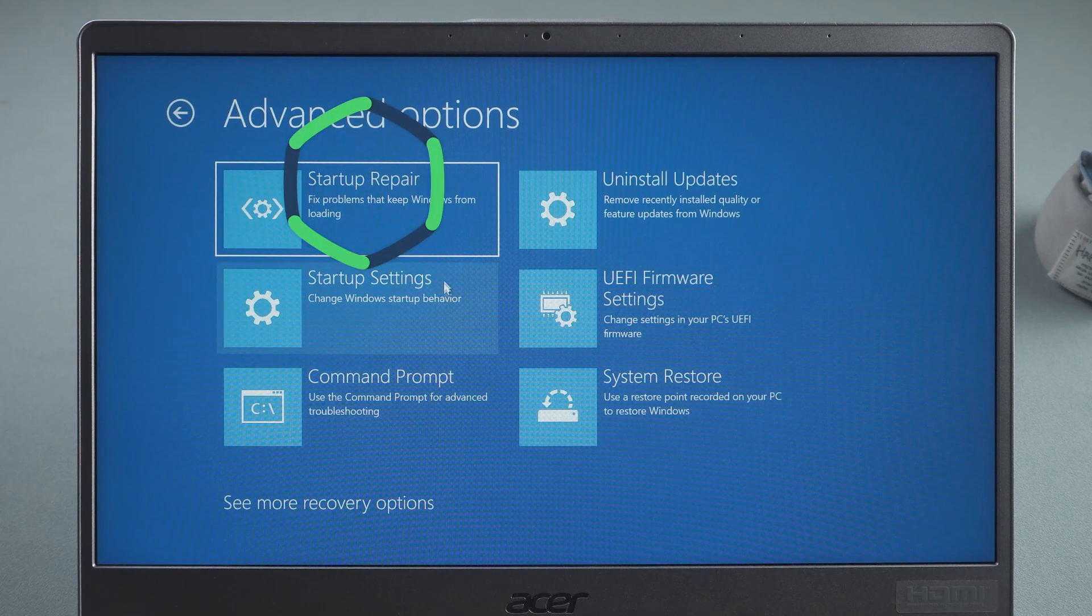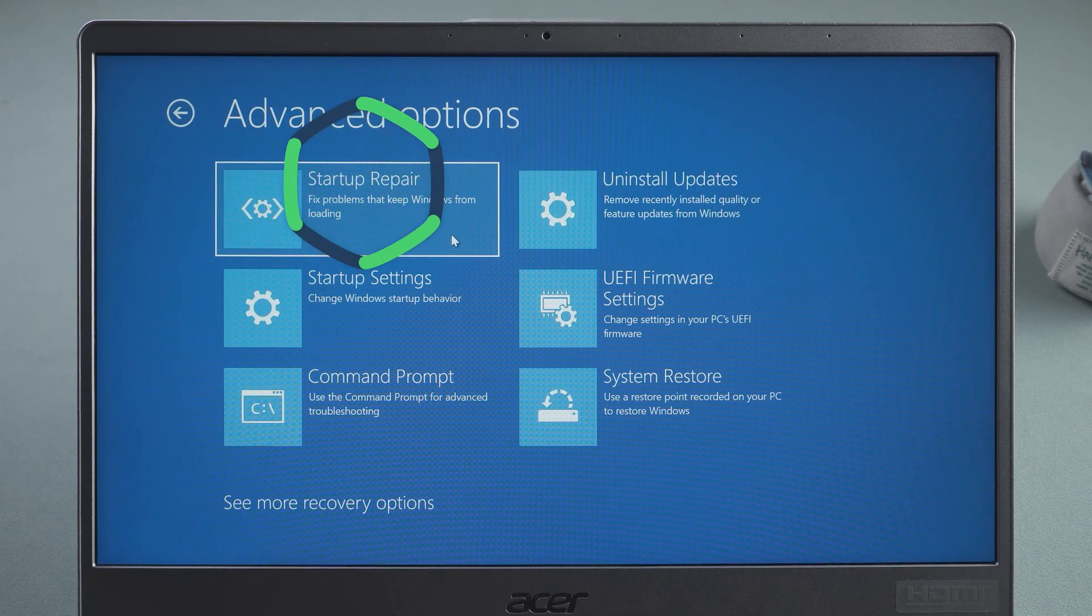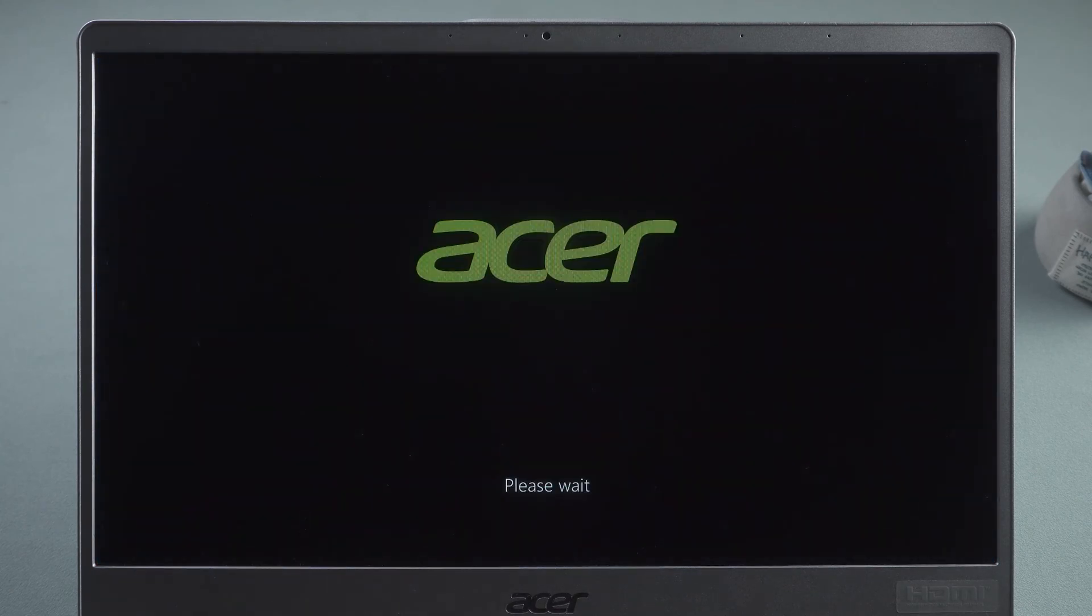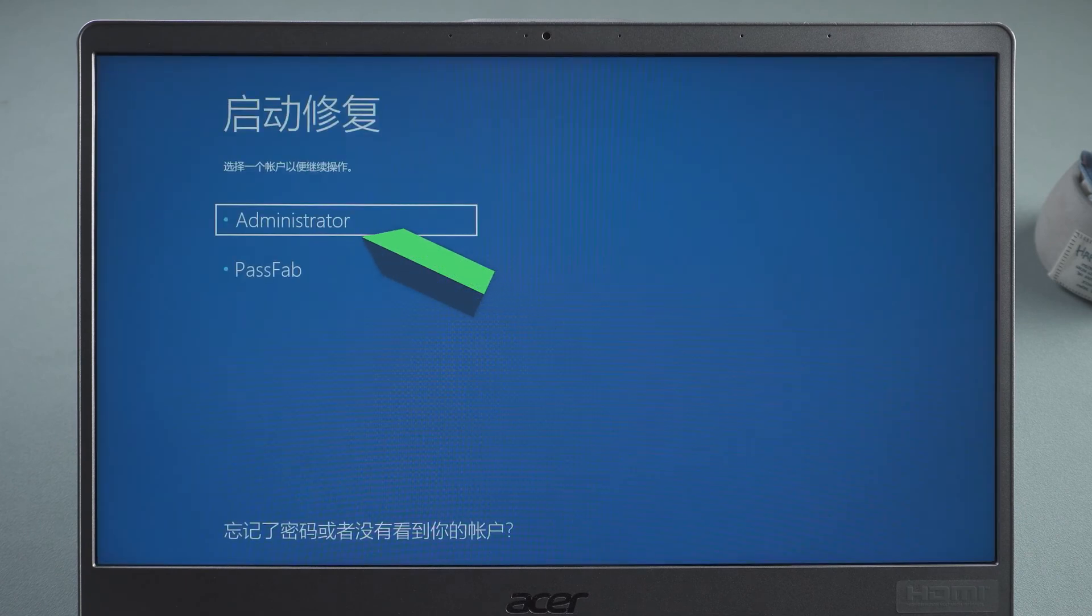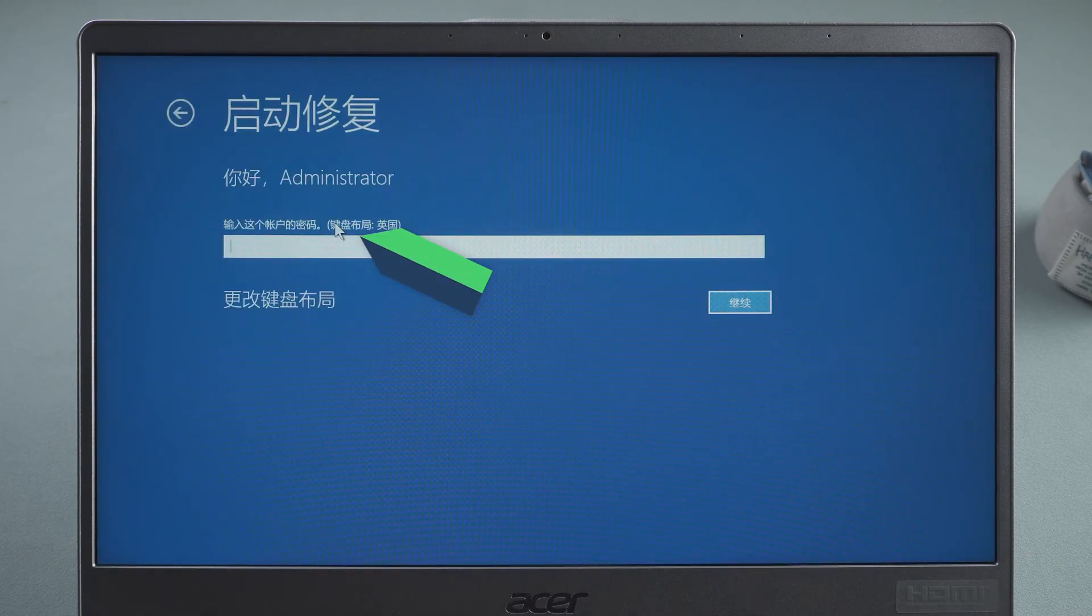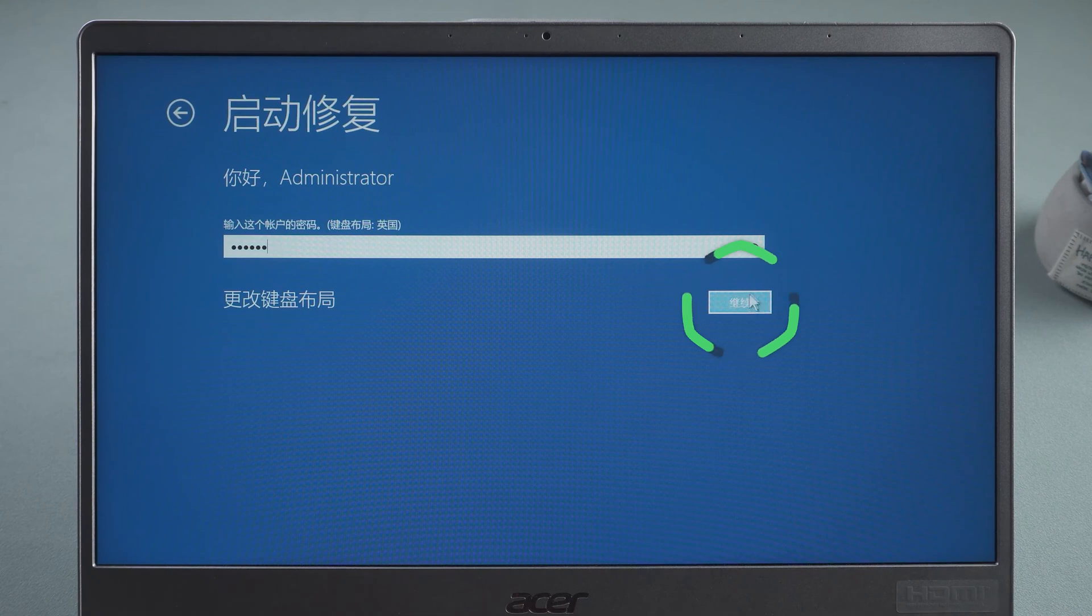Select Startup Repair. Select the account and enter the password. Click Continue.